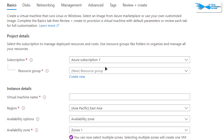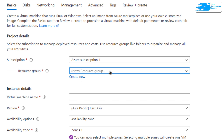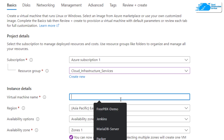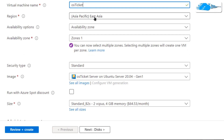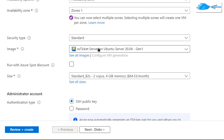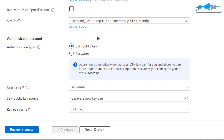From this page, choose the subscription that you have, then choose a resource group by either creating a new one or selecting an existing one. Give your virtual machine a deployment name — I'm going to call mine 'OS ticket'. After that, choose the region or zone where you want to deploy your VM. Scroll down and make sure the image is the one from the description box link.